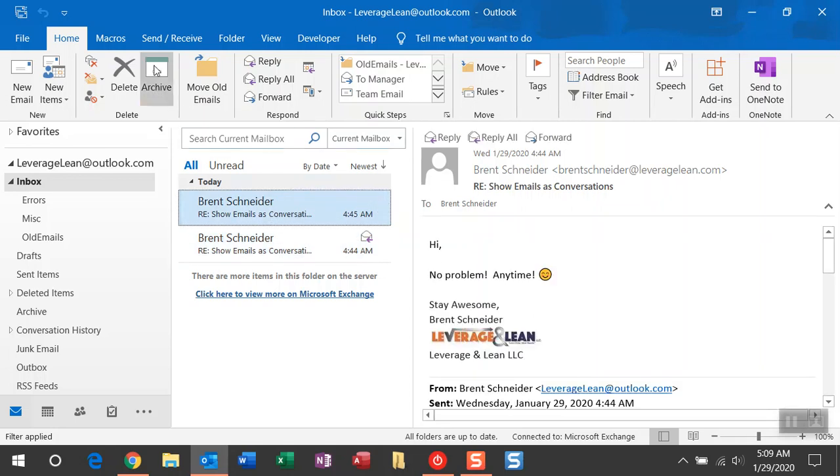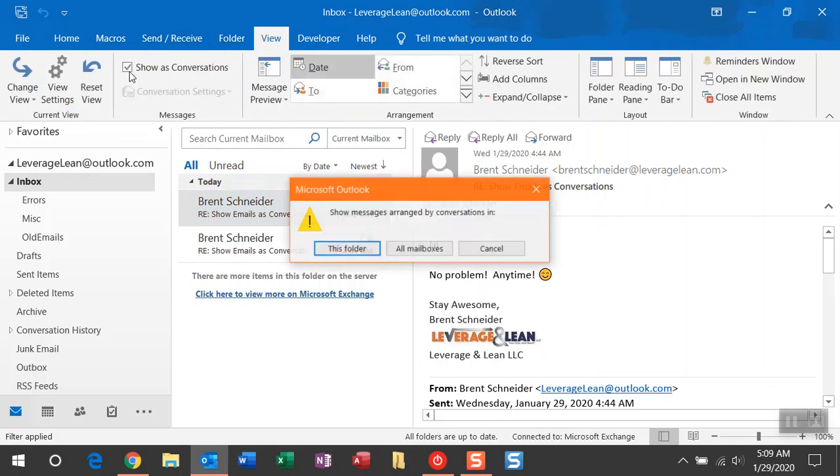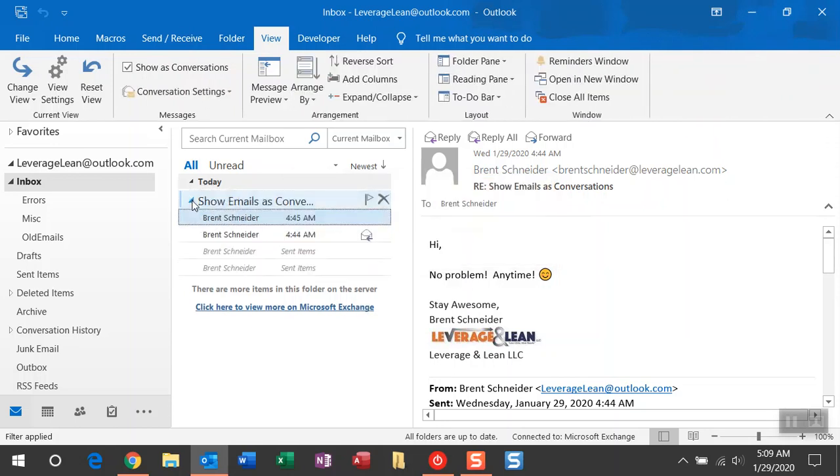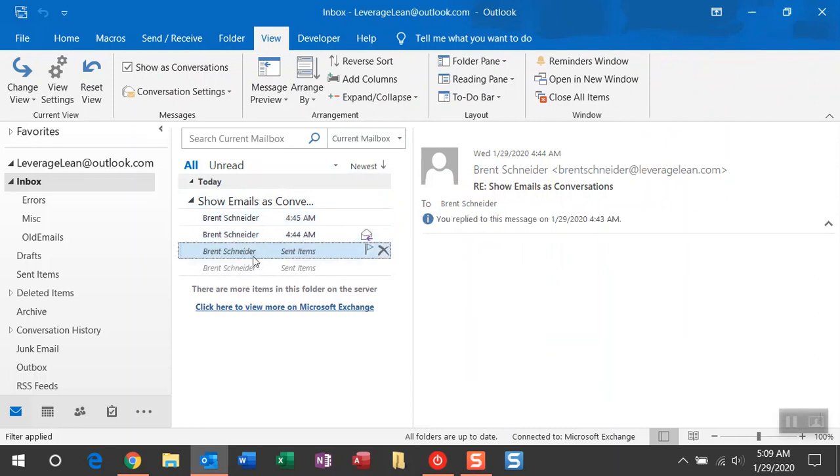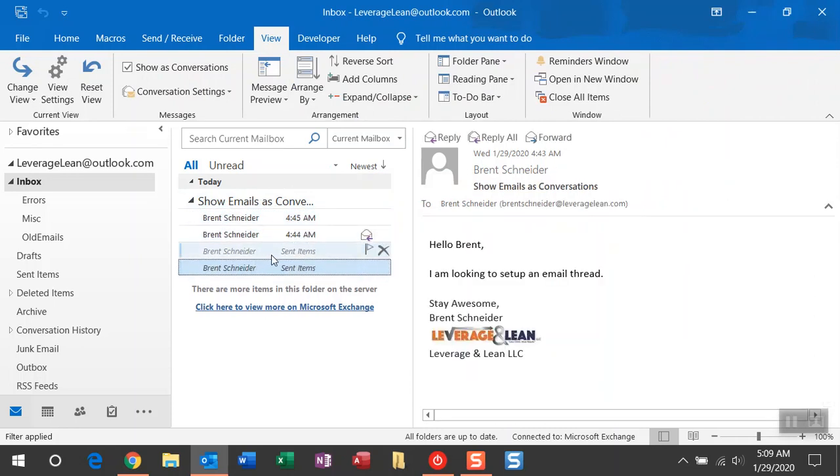So if I navigate to the View tab and I checkmark Show as Conversations, you're going to get that pop-up. Do you want to select this folder or all mailboxes? You can select this folder, and then you'll be presented with that nice drop-down that you can expand and see the emails you've received and also the emails that were sent in the past.